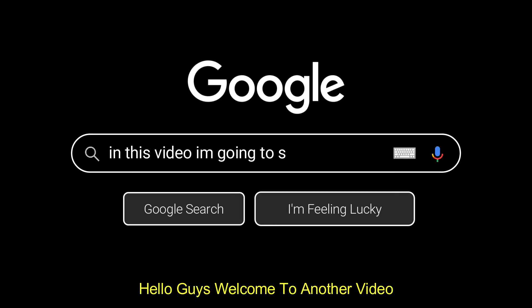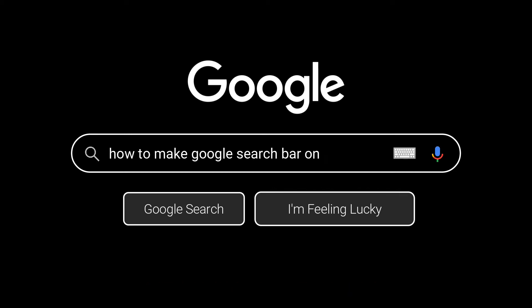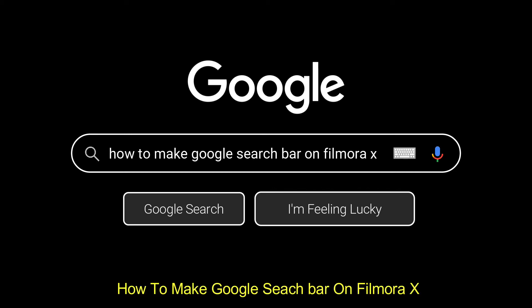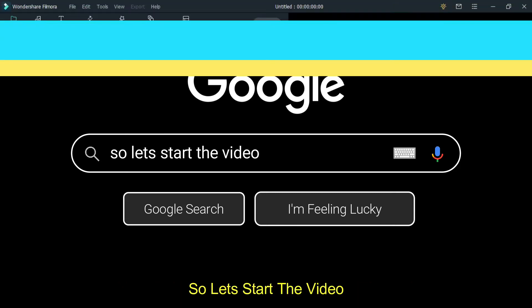Hello guys, welcome to another new video. In this video, I am going to show you how to make Google search bar animation on Filmora. So, let's start the video.